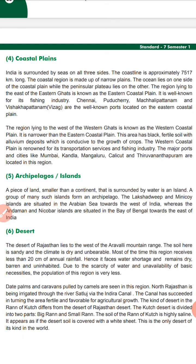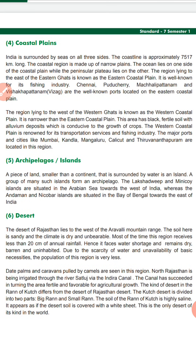Now about archipelagos and islands. An island is a piece of land smaller than a continent, surrounded by water on all sides. A group of islands is called an archipelago. Lakshadweep and Minicoy Islands are situated in the Arabian Sea on the west side of India. The Andaman and Nicobar Islands are situated in the Bay of Bengal on the east side. All these islands are part of India.